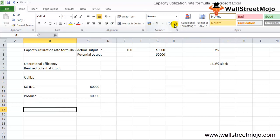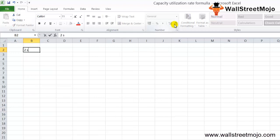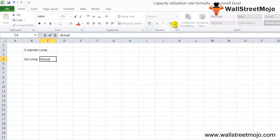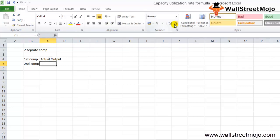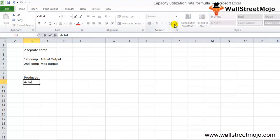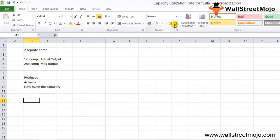This ratio talks about two separate components. The first component is the actual output produced by the company. The second component is the maximum output a company can produce in a given period of time. For example, in a manufacturing company over a month, we can discover how much the company produced and compare it to how much it can actually produce — this comparison tells us how much capacity the company utilized.